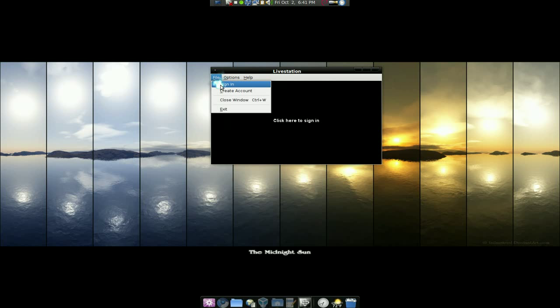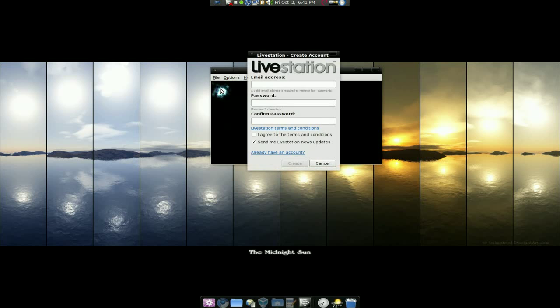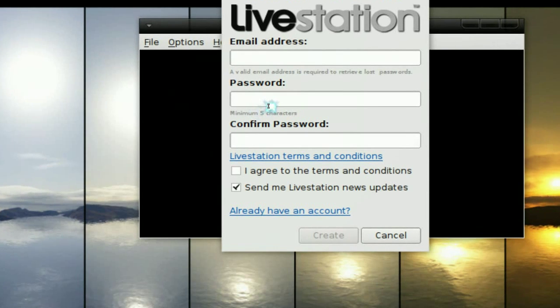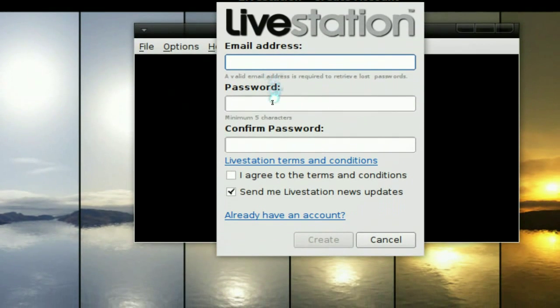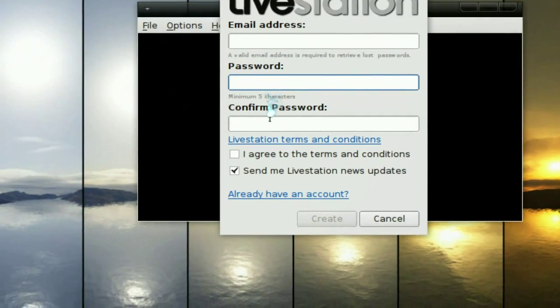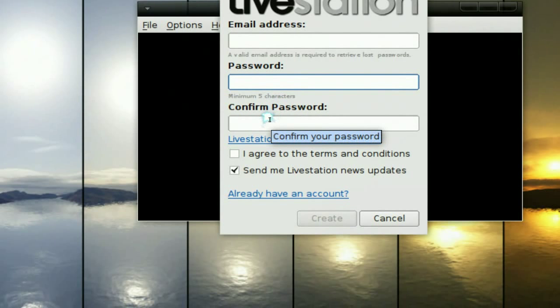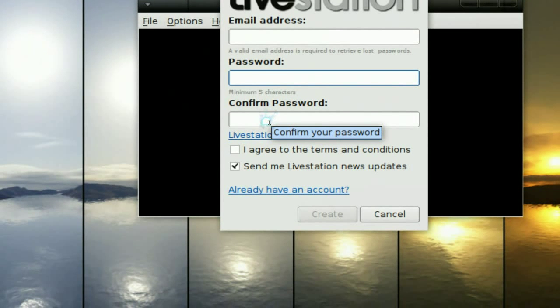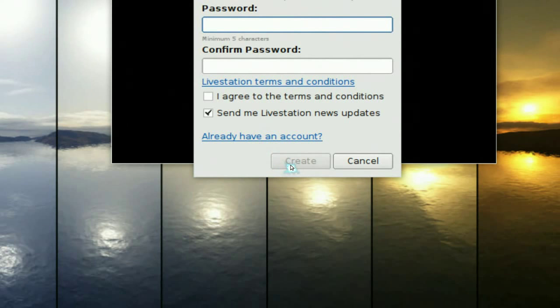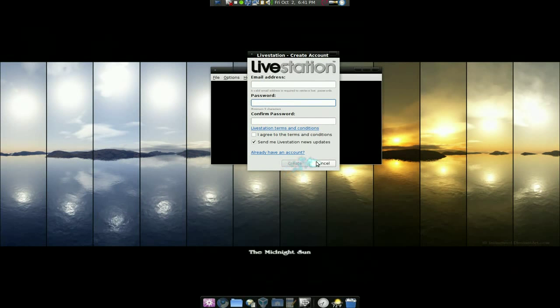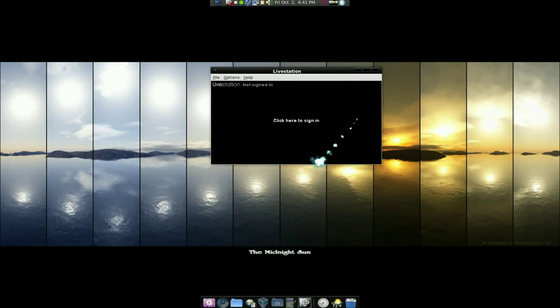And create account, it looks something like this. Just type in your email, your password and all that. And it'll say create account. That's pretty much it. You want to make one.